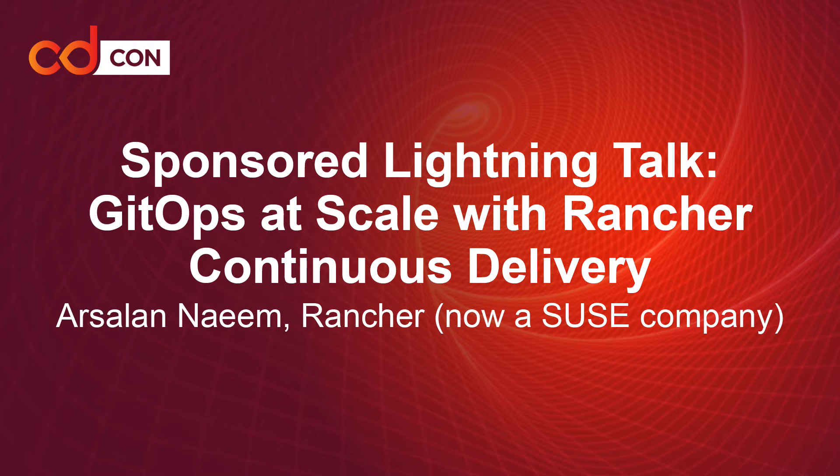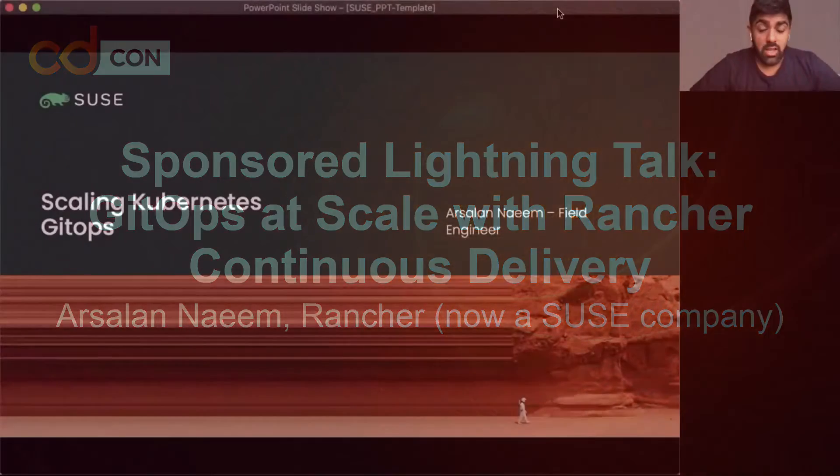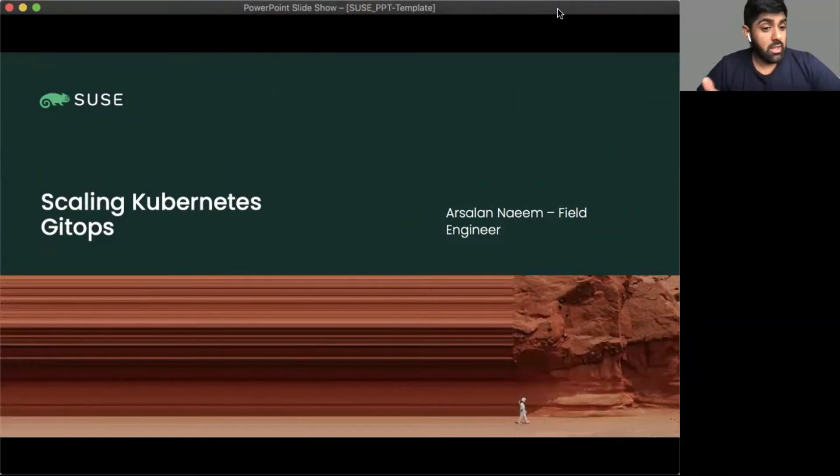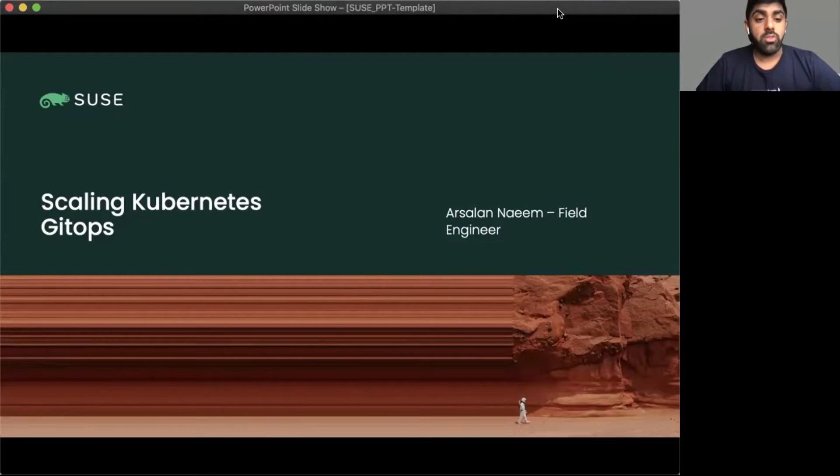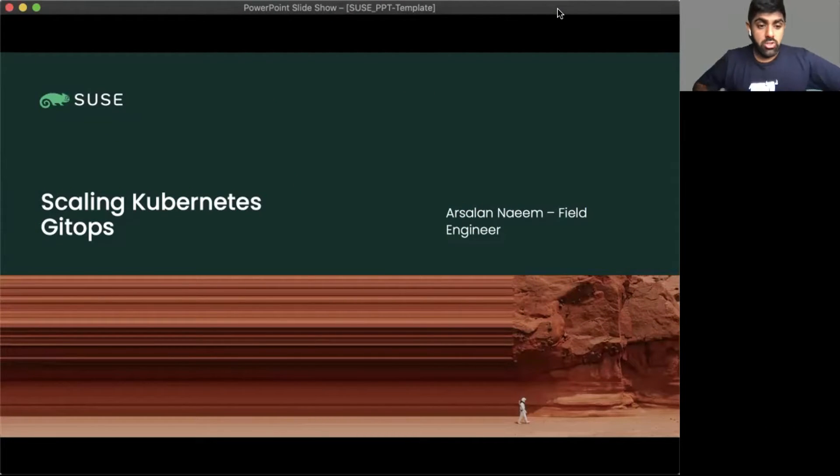Hey guys, welcome to CDCon. Today we're going to be talking about Scaling Kubernetes GitOps. My name is Arsene. I'm a field engineer over at Souser Venture. So let's get started.